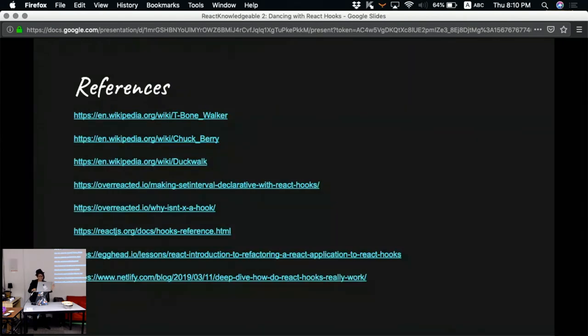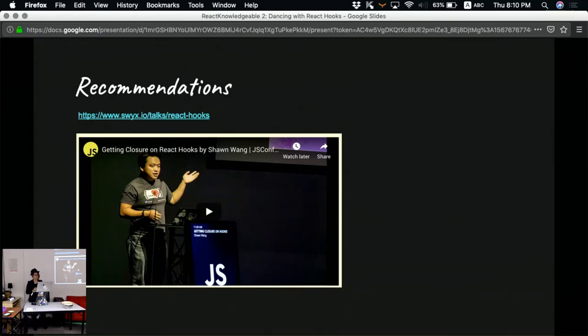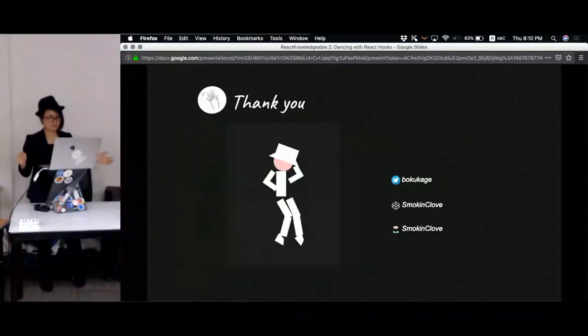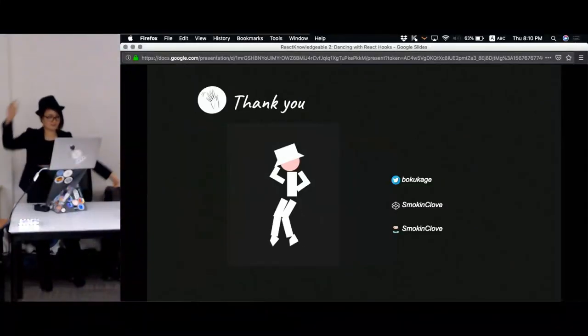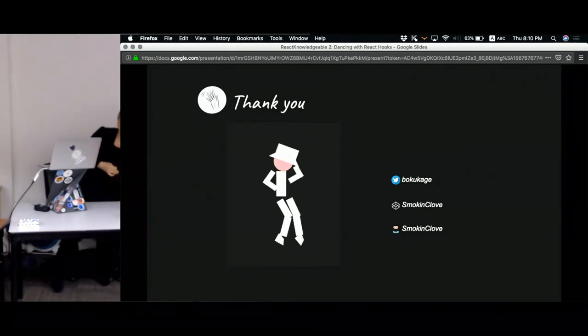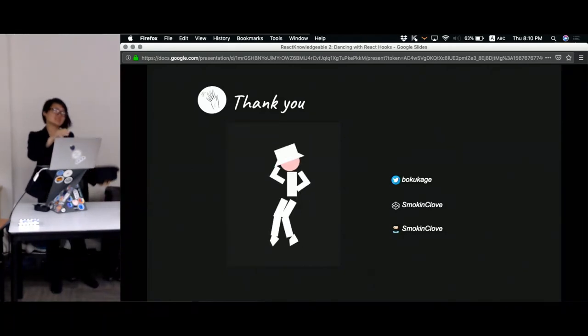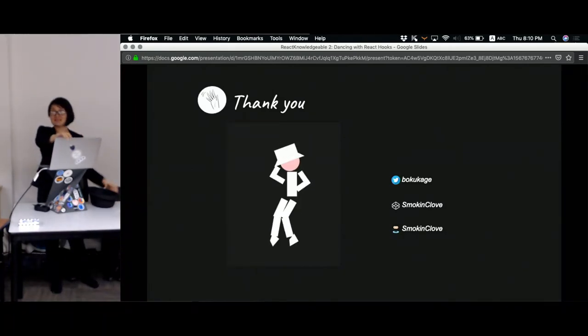Well, that's probably the end of my talk. I just have one recommended talk by Sean at the JS Conf Asia this year. He's going to show you how to implement your own version of hook. And well, that's it. Thank you.